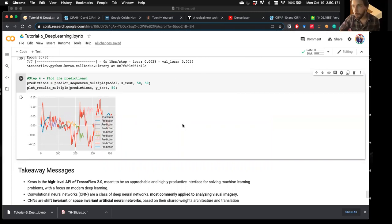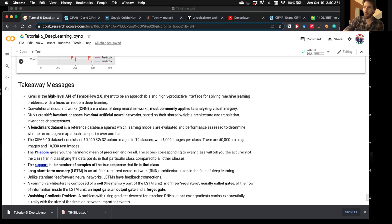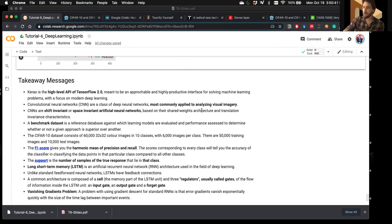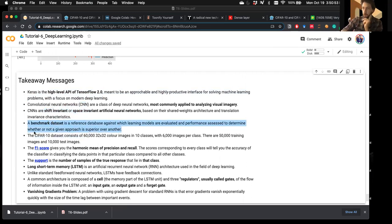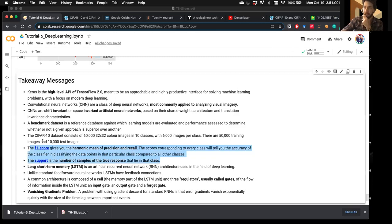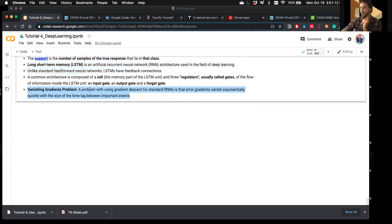In summary, that's an introduction to setting up deep learning models for different types of applications: convolutional neural networks for image data, and recurrent neural networks — specifically long short-term memory cells — for sequential data. Key takeaways include: Keras, what CNNs are, the concept of benchmark datasets, CIFAR-10 characteristics, performance metrics like F1 score as a review, information on LSTMs, and the concept of vanishing gradients.